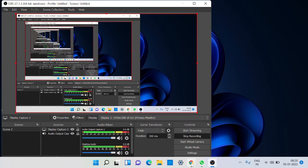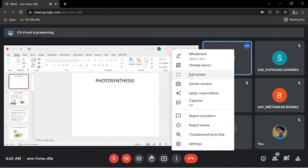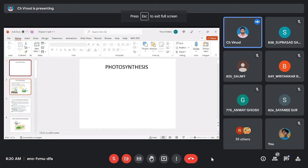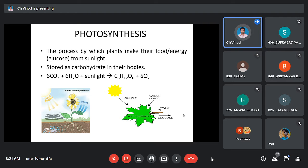Photosynthesis is one of the basic processes adapted by some living creatures on earth — not just plants. Many microorganisms like phytoplankton, zooplankton, cyanobacteria, and algae also perform photosynthesis. This is a process which involves the conversion of one format of energy into another format of energy.